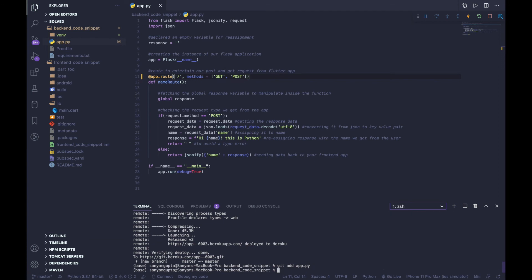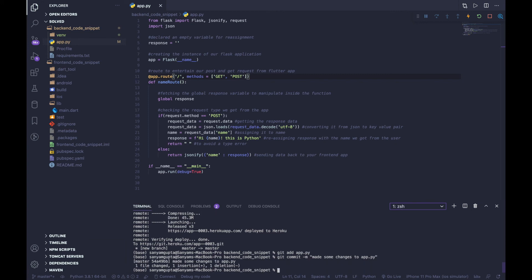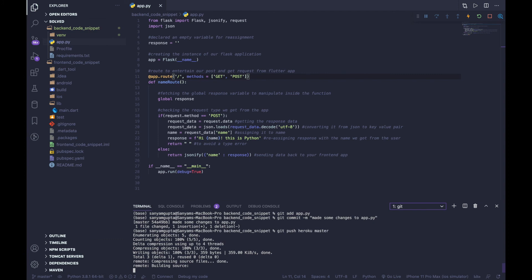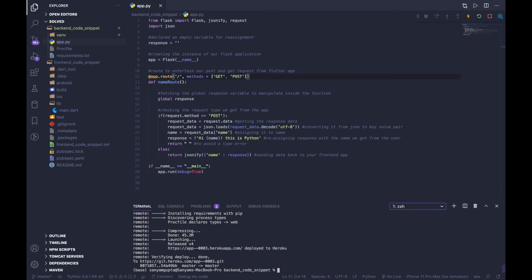After making changes to app.py, we need to push again. Do: git add app.py, then git commit -m "made some changes to app.py". It's always good to leave comments — a few months from now you can look back at your Git history and track down which version had which changes. Once the commit is done, run git push heroku master again to push all those changes to Heroku.